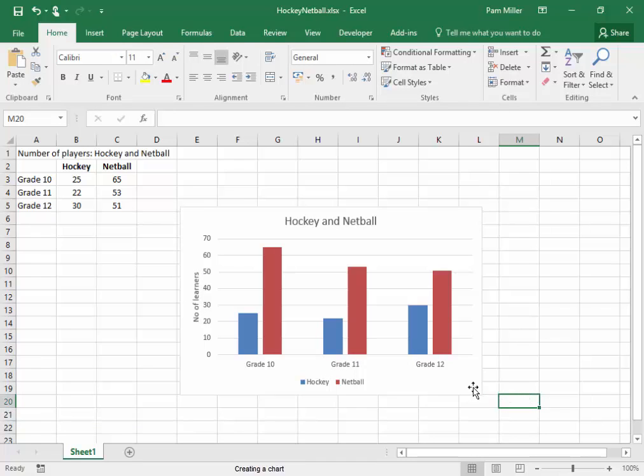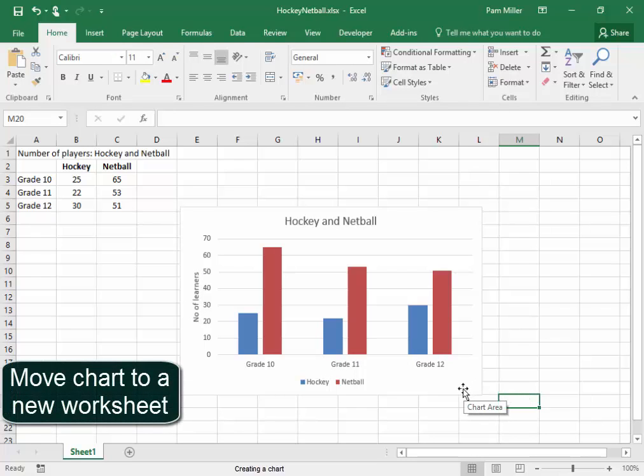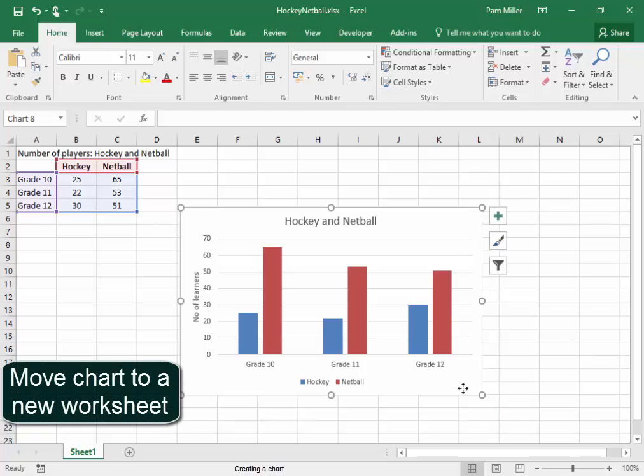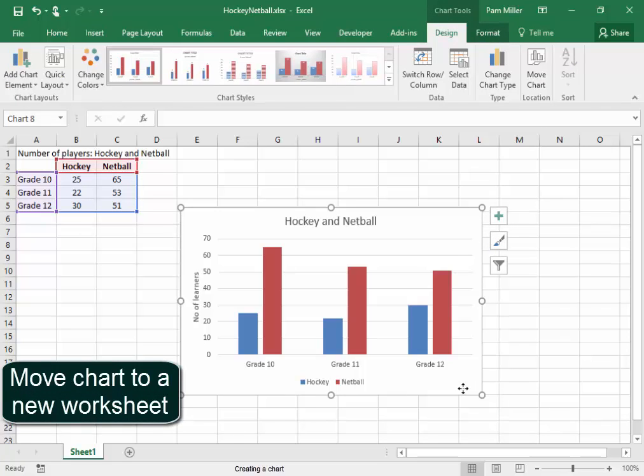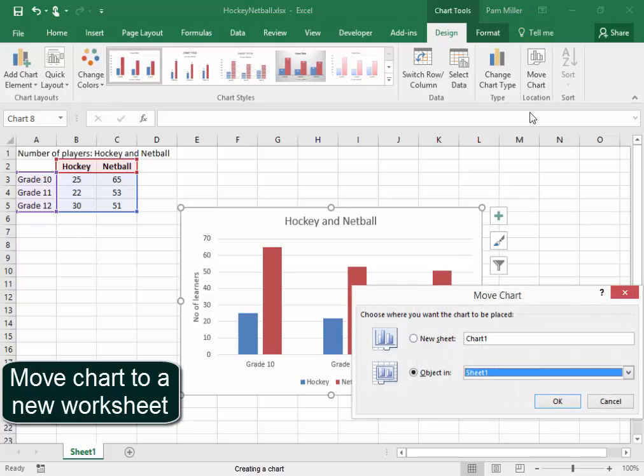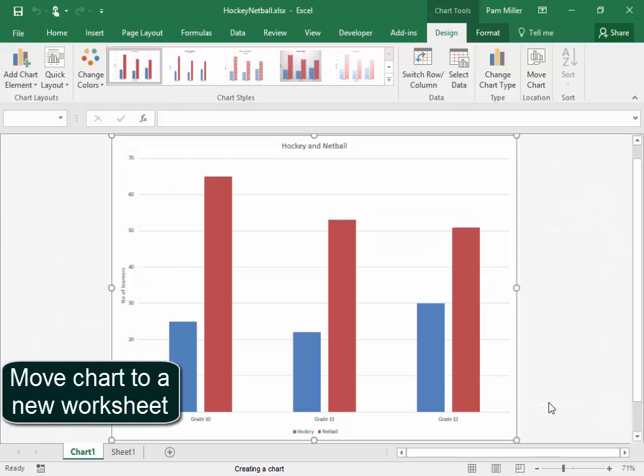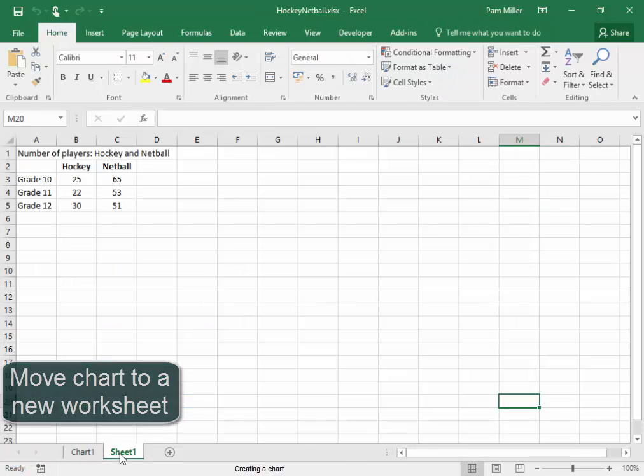Now if I want to move this chart from this worksheet to a new worksheet, I go there to Move Chart. A new sheet? Yes. And I can say OK. It is on a separate sheet now to the data.